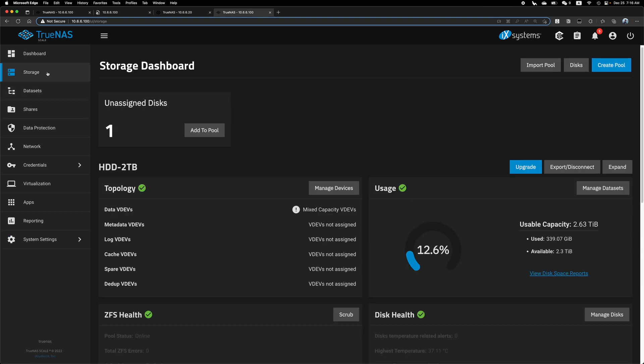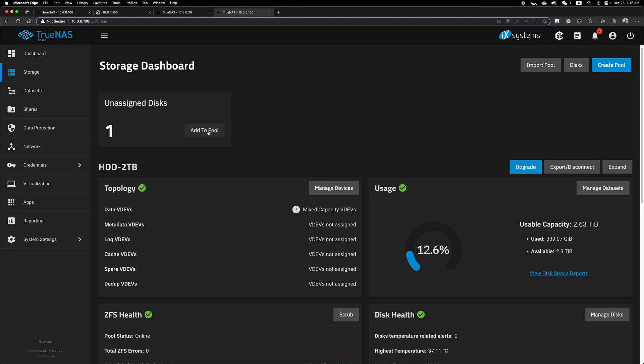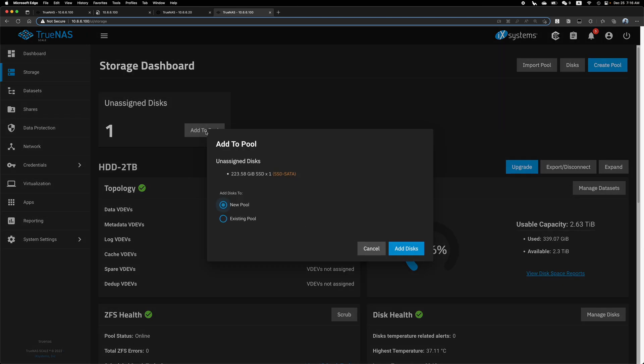Let's go back here. Now you can see there's one unassigned disk. And you do not want to click on this. I've tried and got stuck here for like one or two hours.